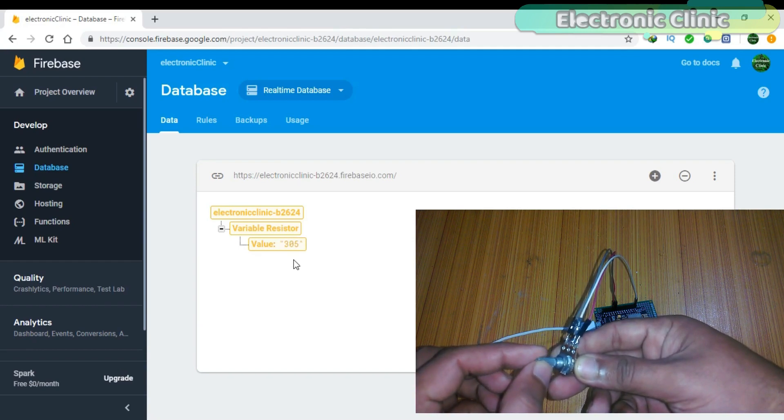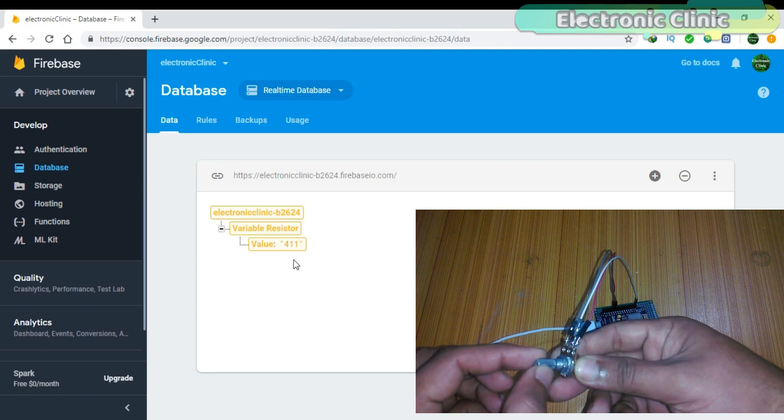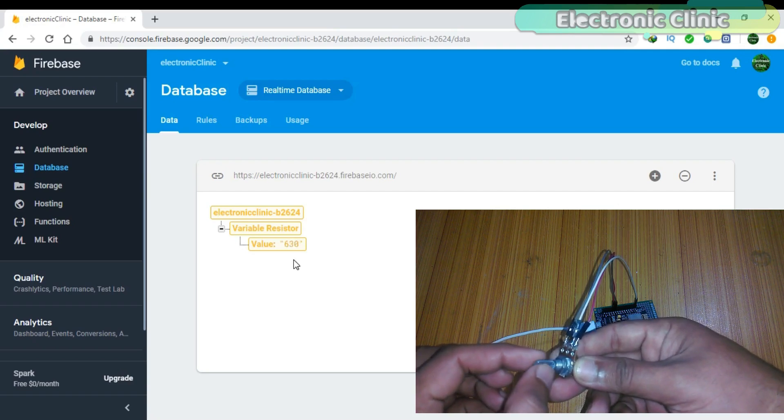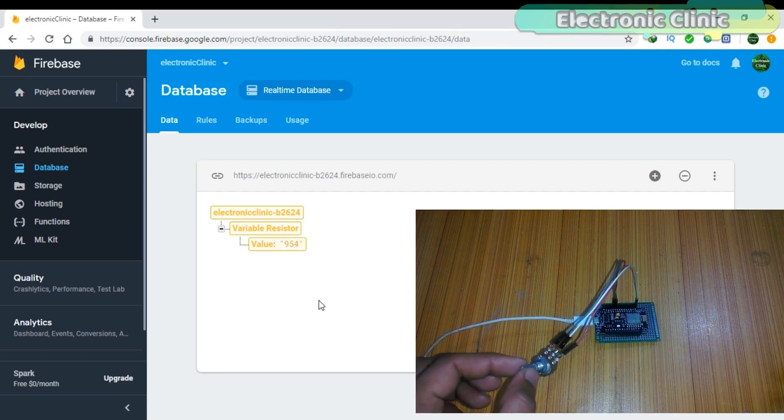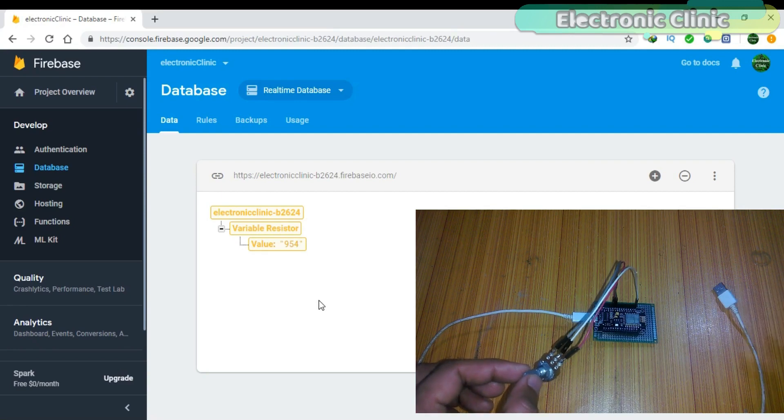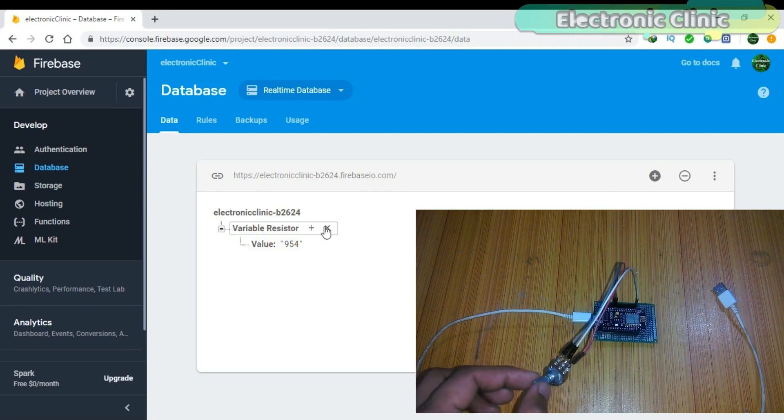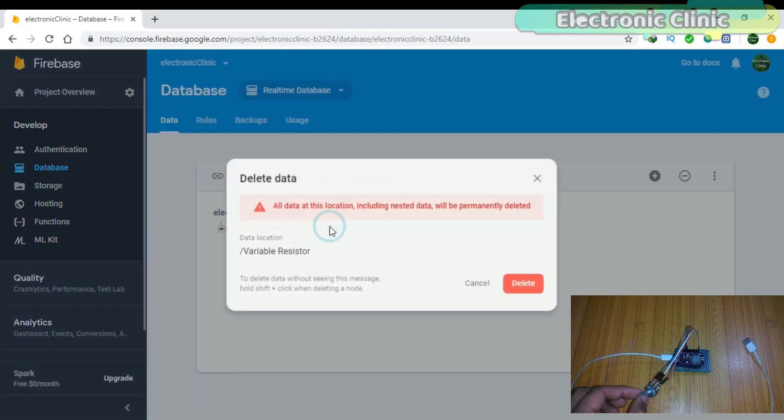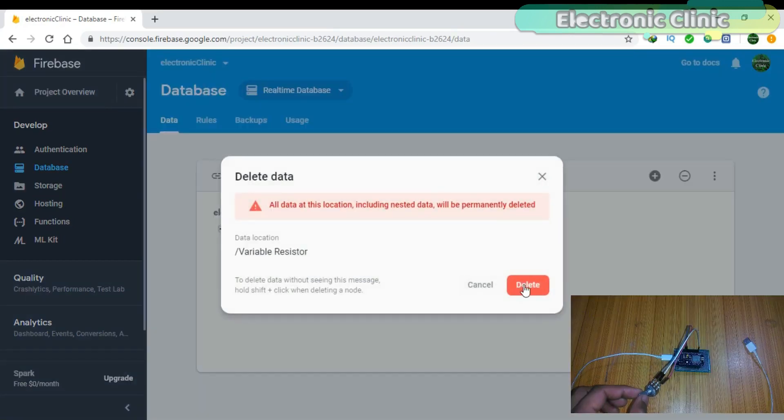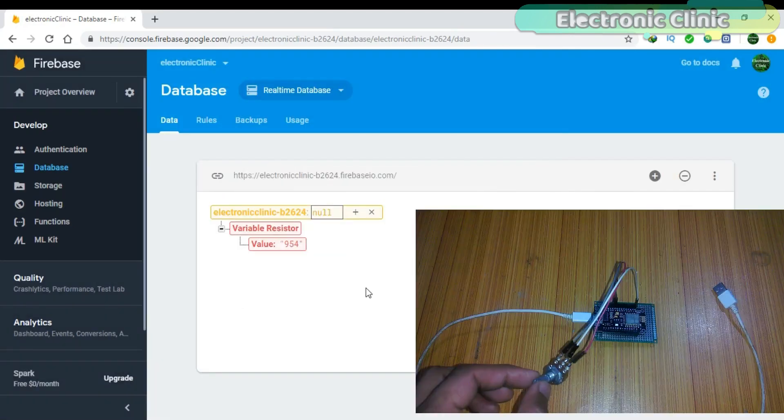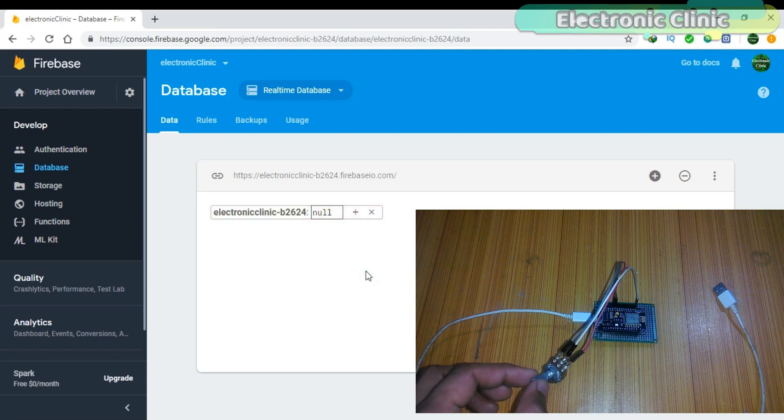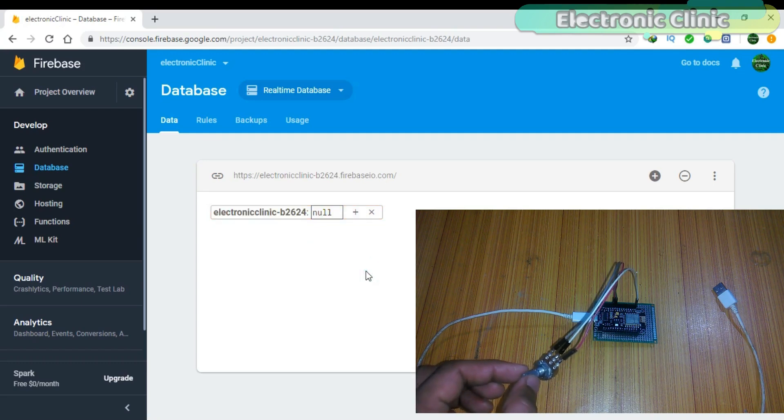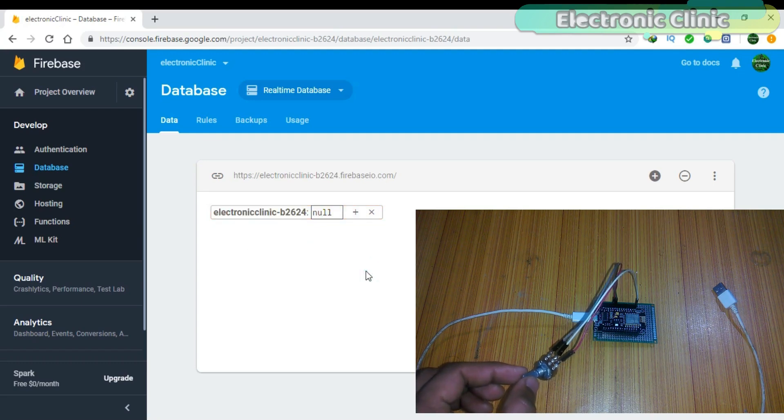The value is updated every 1 second as we have used a 1 second delay. Now if I turn off the NodeMCU module and delete the variable resistor value, you can see we are not receiving any value as the NodeMCU module is turned off.